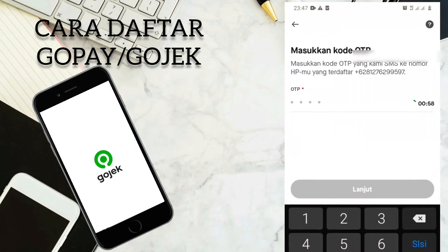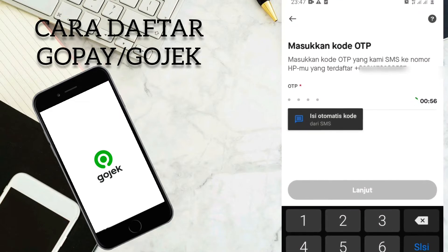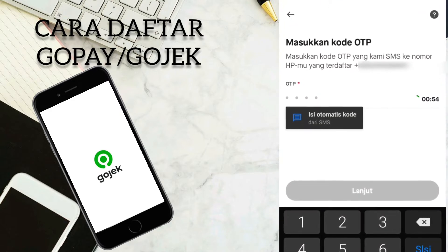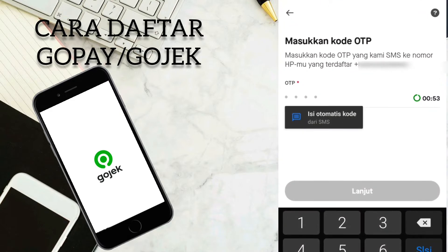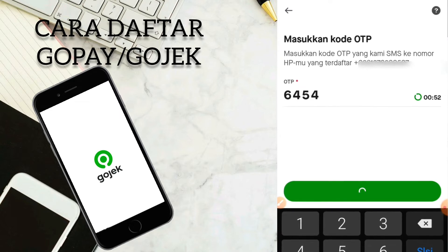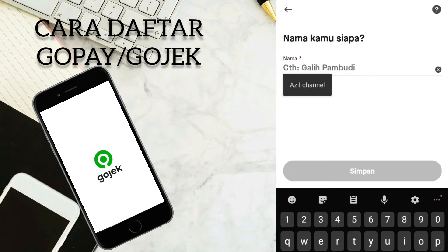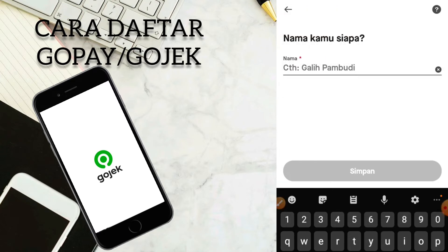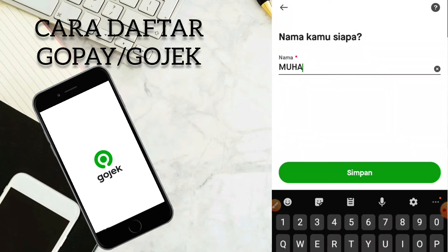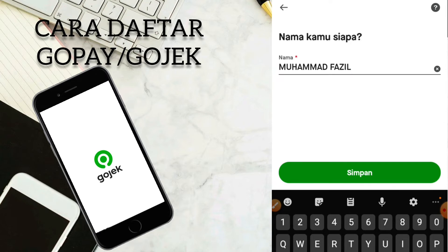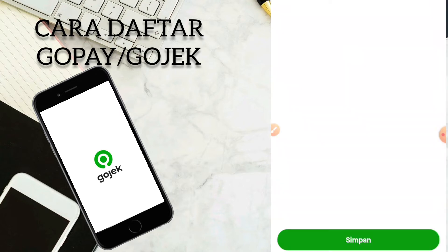Masuk kode OTP. Masukkan kode OTP yang kami SMS ke nomor HP yang terdaftar di nomor yang sudah didaftar. Jadi disini nama kamu siapa — kita masukkan nama kita, nama sesuai dengan KTP saja. Kita klik lanjut, selanjutnya kita klik simpan.